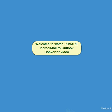Welcome to watch PCVARE IncrediMail to Outlook Converter video.